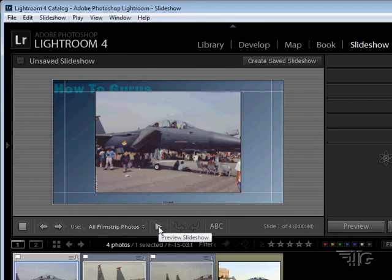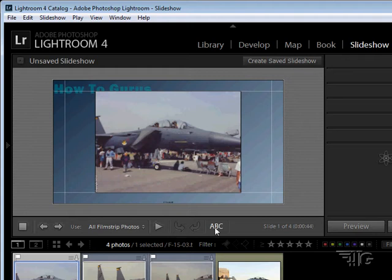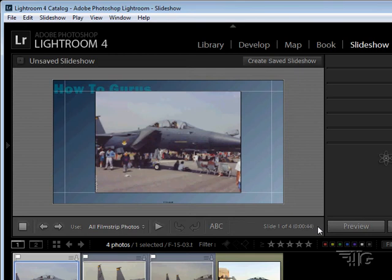Play button right there. You can preview your play button. And you can add text to your slide. Not a whole lot in here. There is total duration information in there.